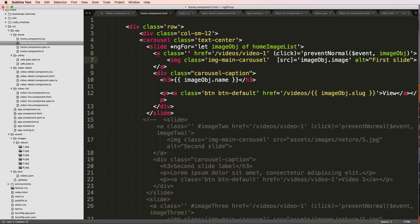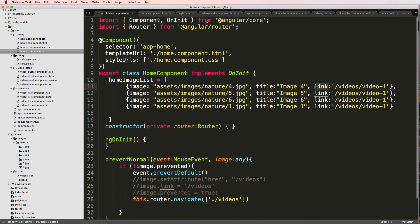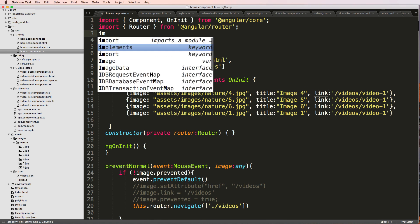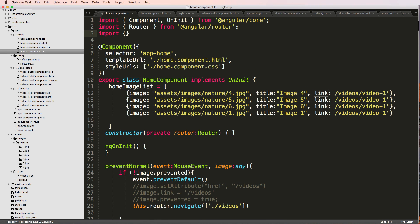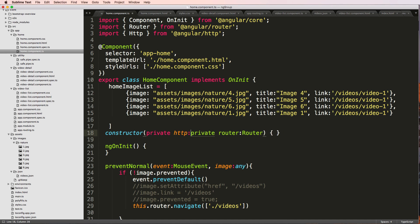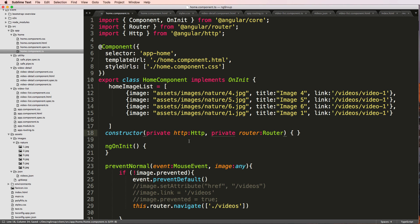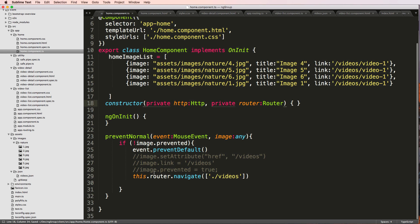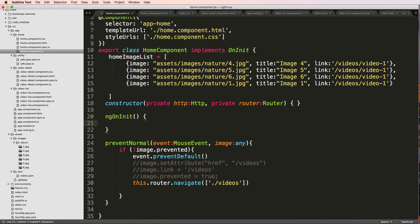So back into this home component, we're going to import HTTP from Angular common HTTP. Down here, private HTTP, lowercase HTTP and then uppercase HTTP. So now that we've got this, we will say ngOnInit.